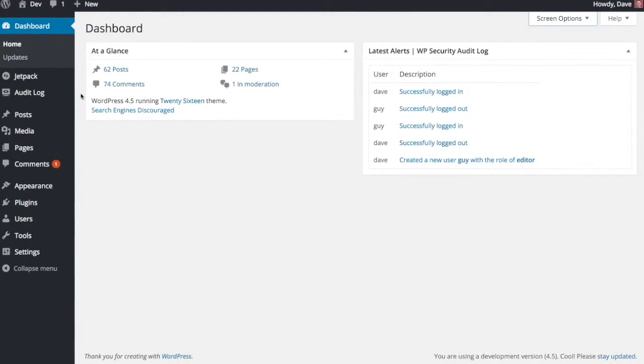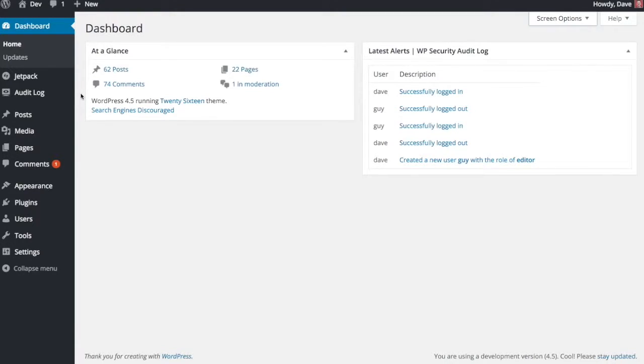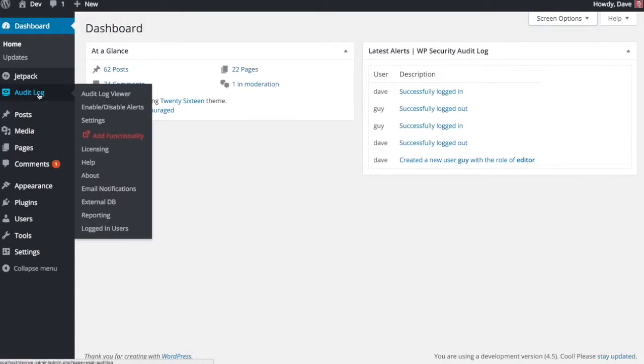So when you install the plugin, there is a free version which for some people will be all that you need, but there's also a handful of pro add-ons that I'll cover as well. So I'll go through the free version first and then we'll take a look at the pro add-ons that you can add on to it.